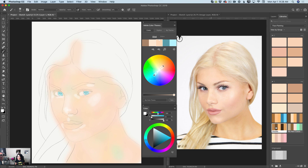I will switch to the shades library palette I just created a few minutes ago, and I will increase the size of my brush.